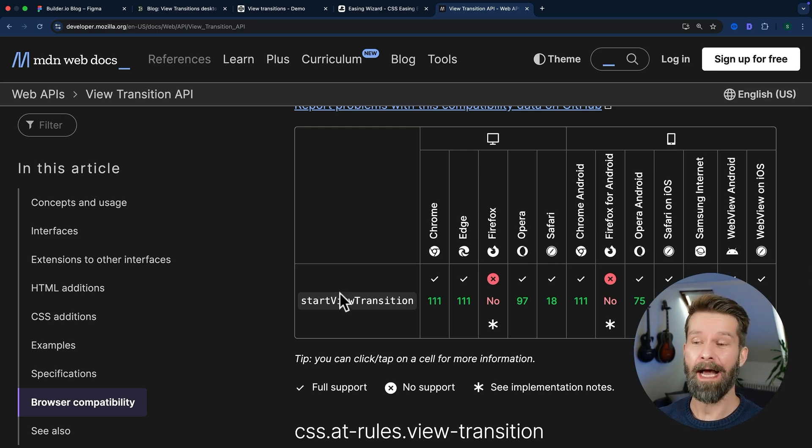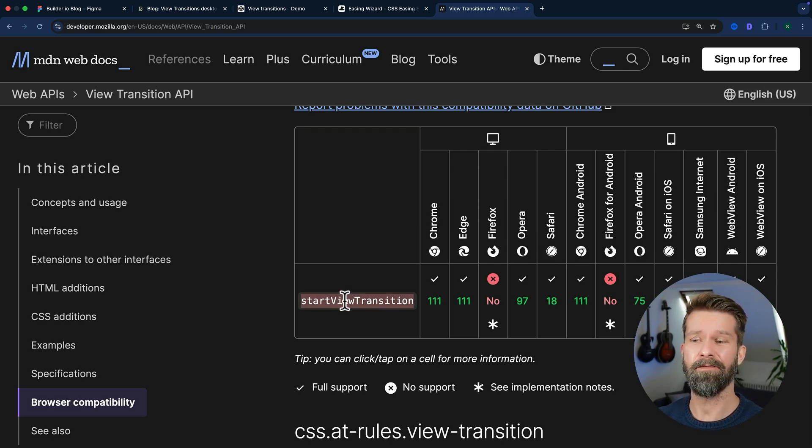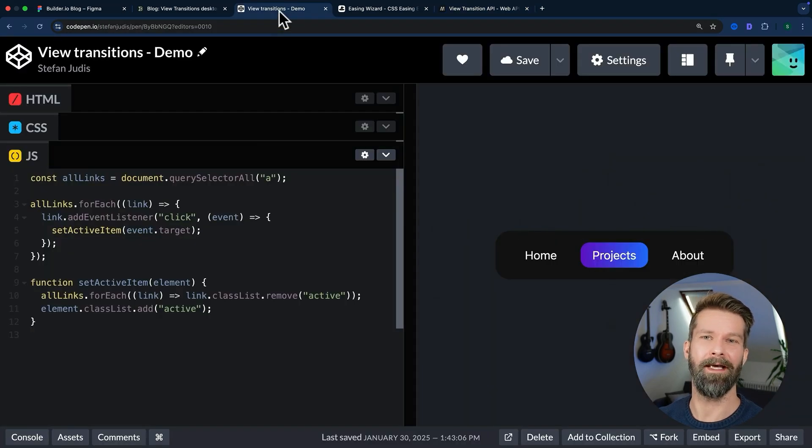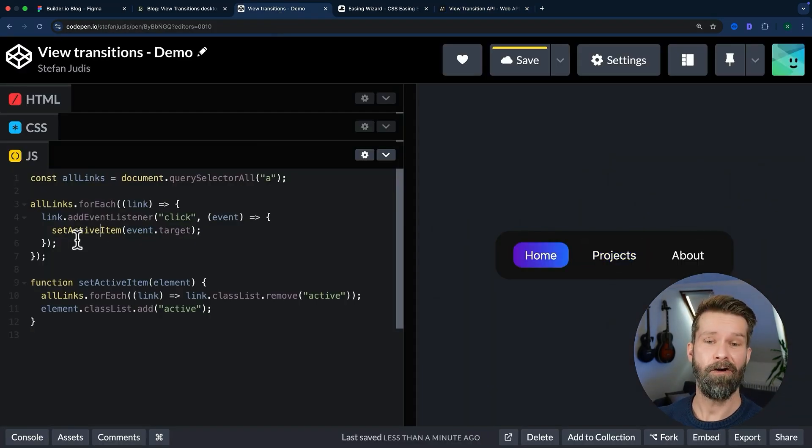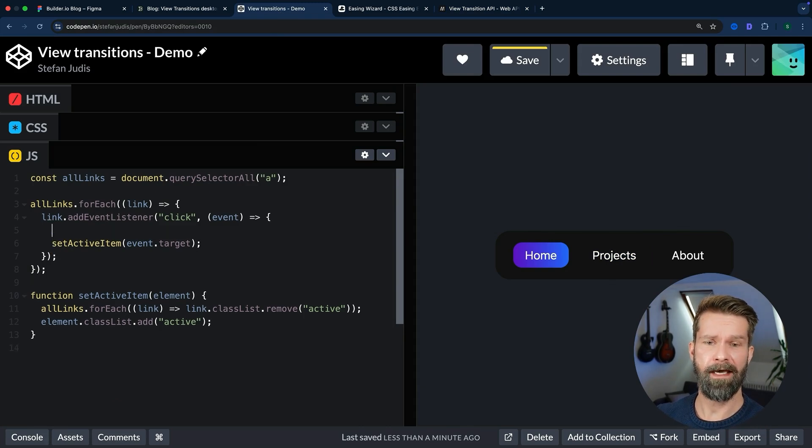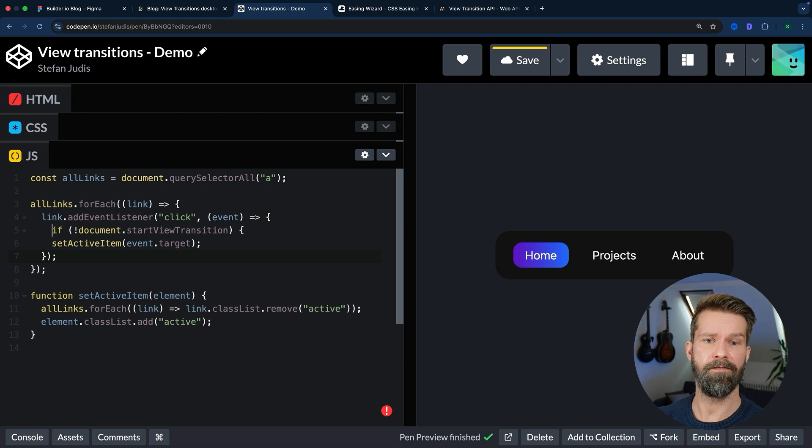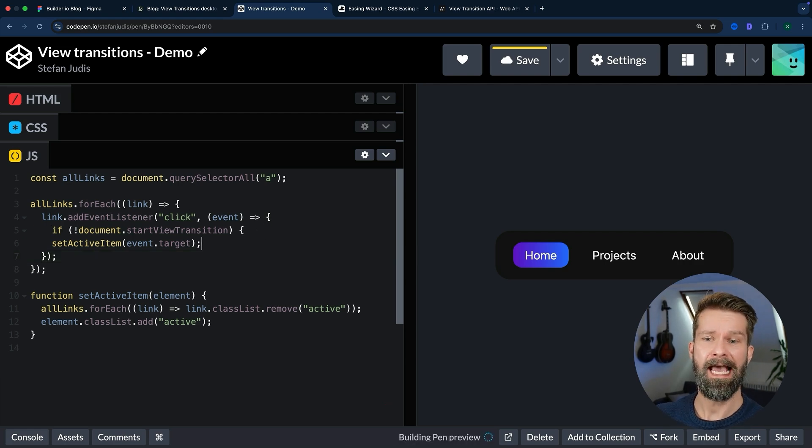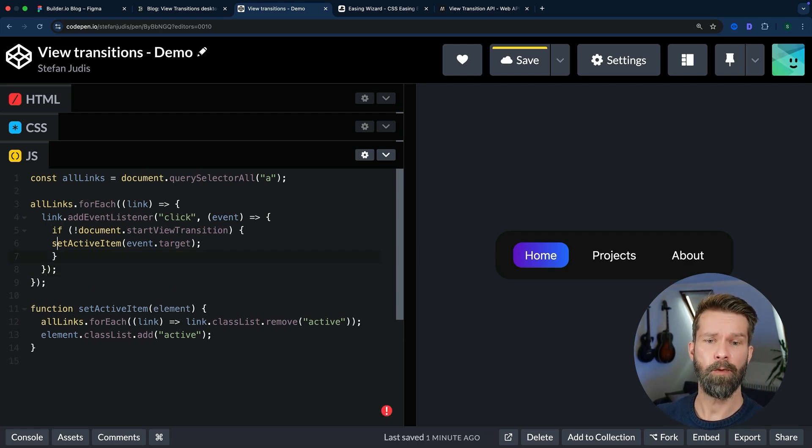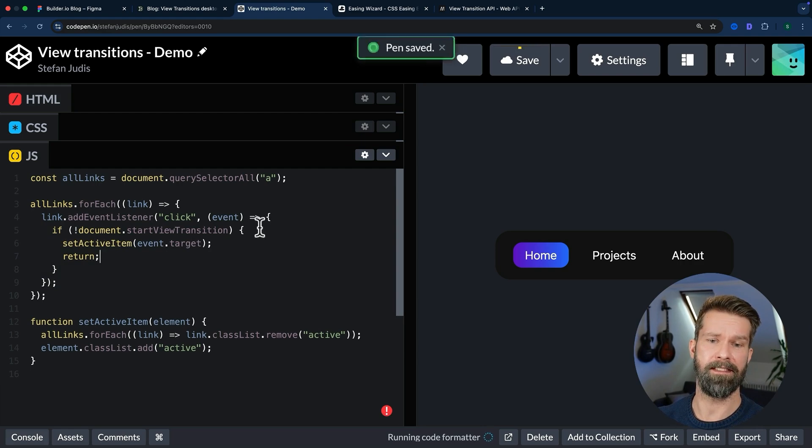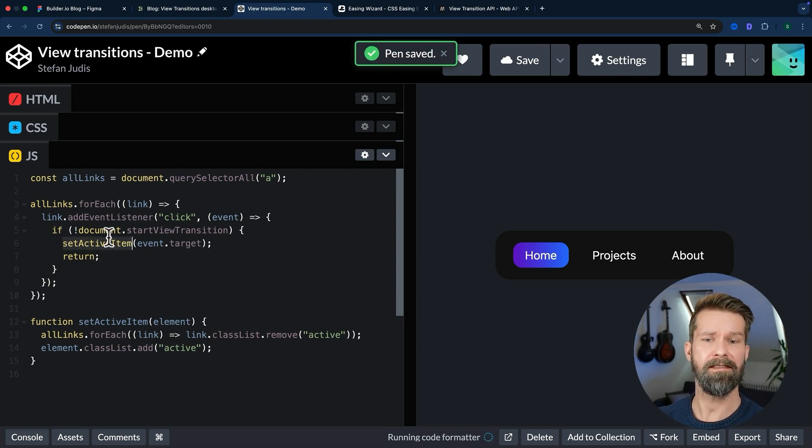So let's bring in some eye candy, use this startViewTransition function, and head back to CodePen. Here in our click handler we can first of all check if this new function, document.startViewTransition, is available. If it's not, we will do the same things as we did before, just updating the DOM. This is for the unsupporting browsers, meaning Firefox.